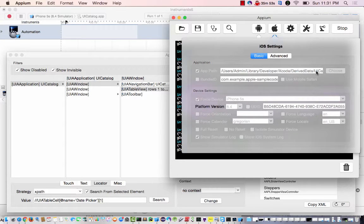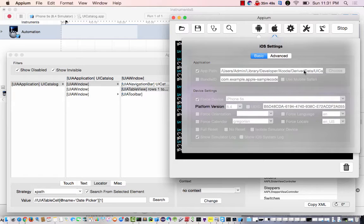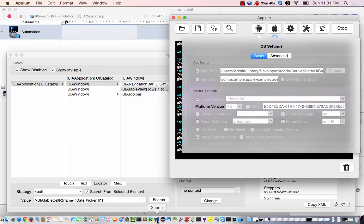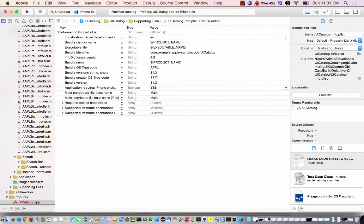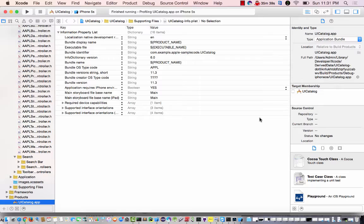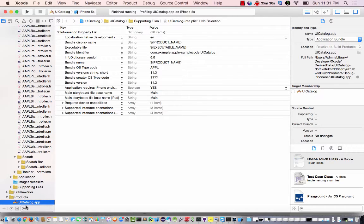Which is the app path that is in Xcode. So this app path is pretty much the exact one from here. Not there, hold on, from here. So this is the app path for this .app right here.